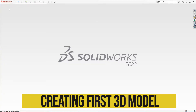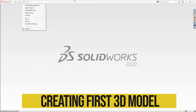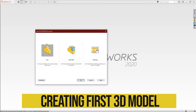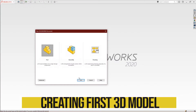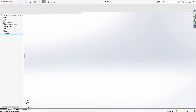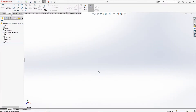Welcome back guys. In this tutorial we'll be creating our first 3D model. Just click on it, we'll have a new part file, and now wait for it to open.